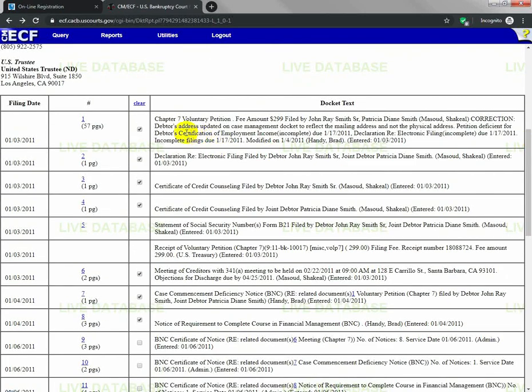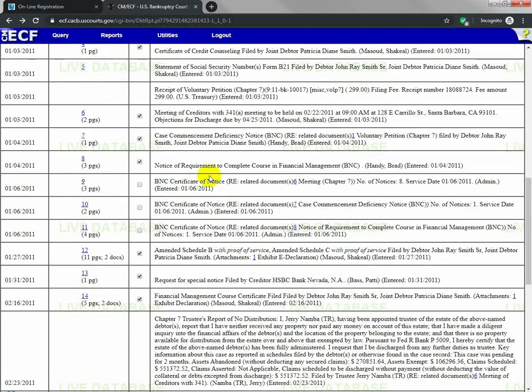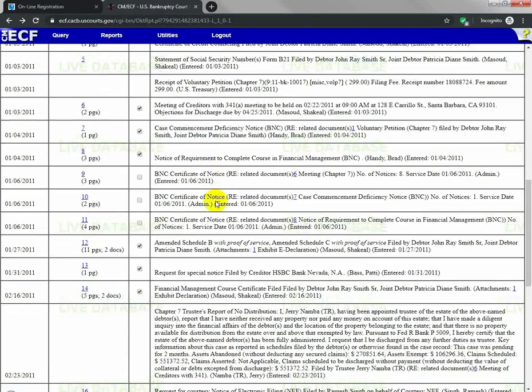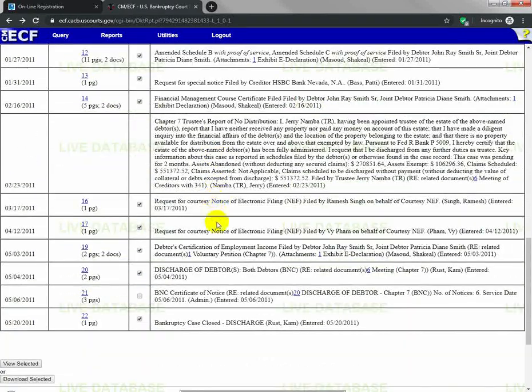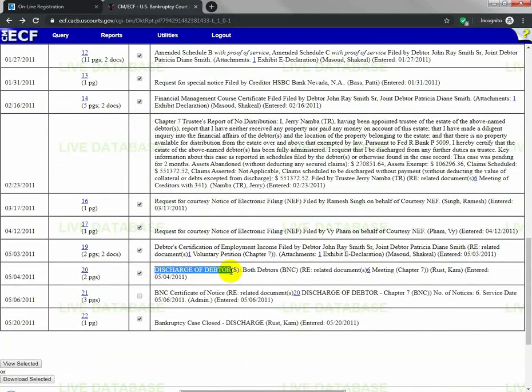The first entry here usually has all of the creditors and debts that you had listed in your bankruptcy. Then it goes down through your meeting of creditors and everything, all the way through to your discharge.